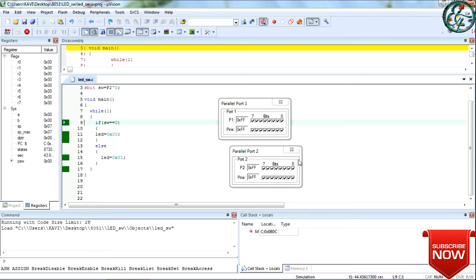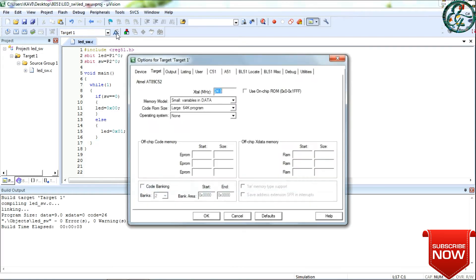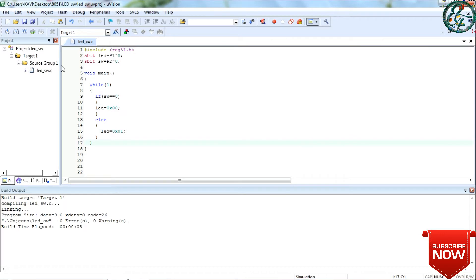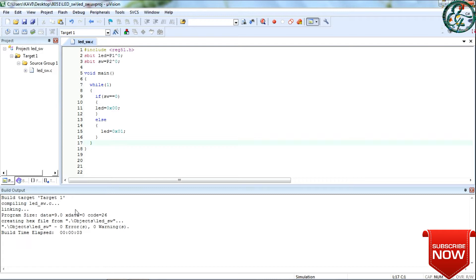Next, we create a HEX file. Click on the icon and click on the output. Click on the output and click on the HEX file. Click save. The error is 0 and the HEX file is created.